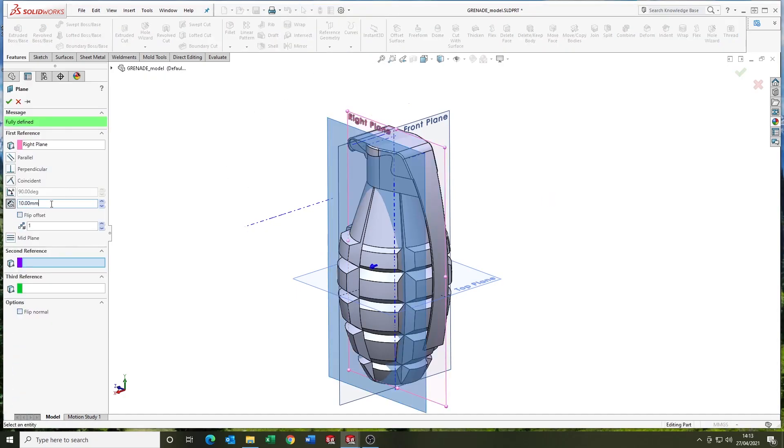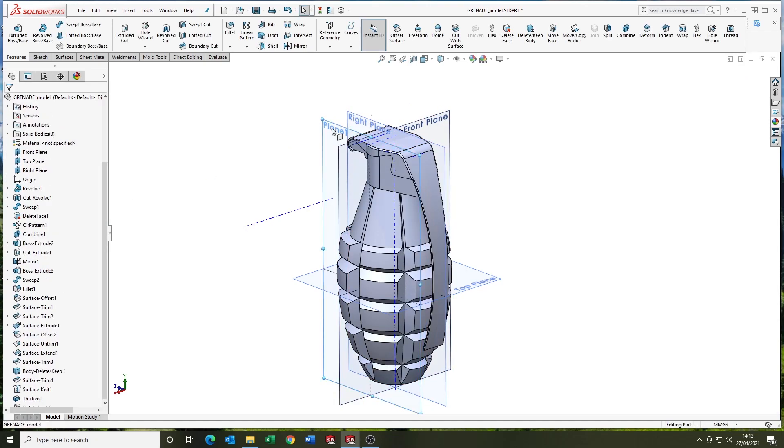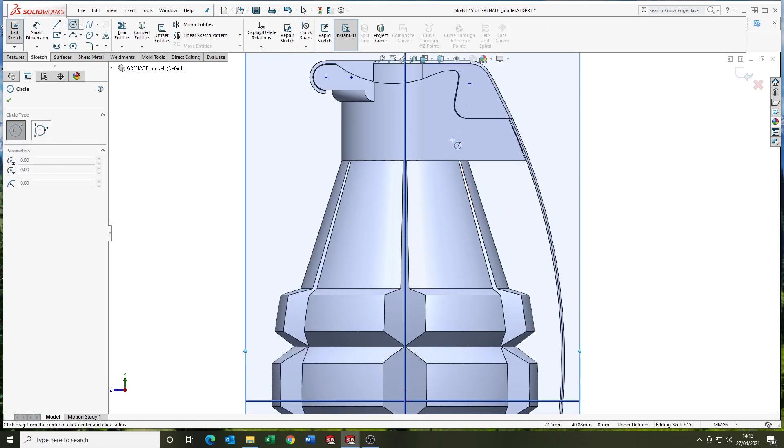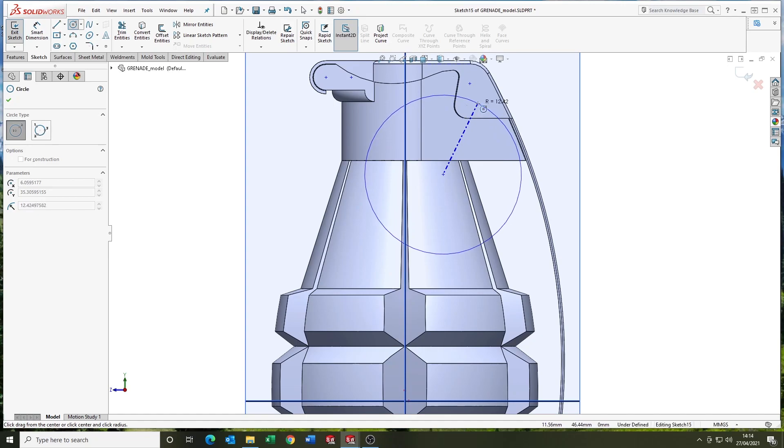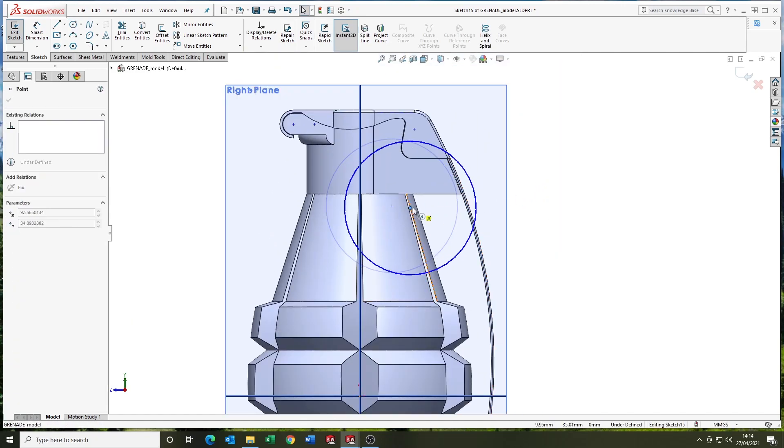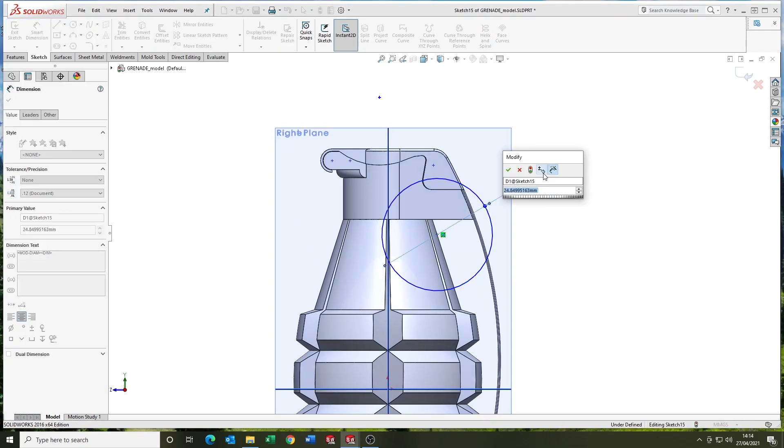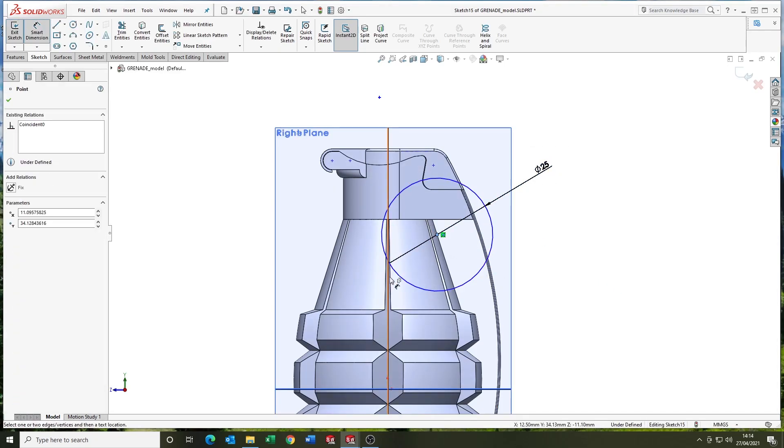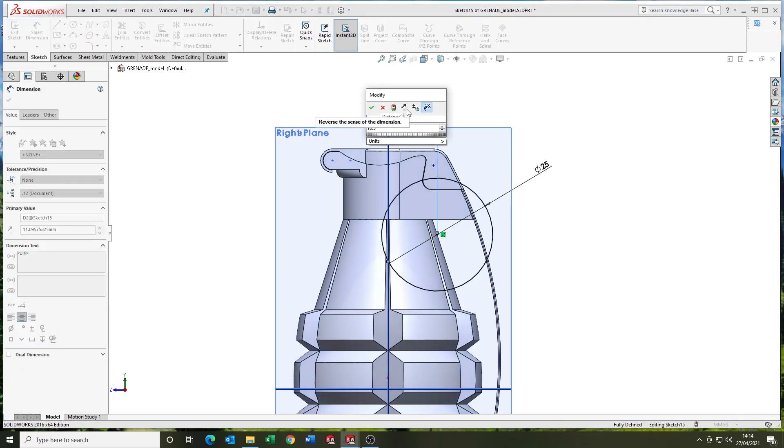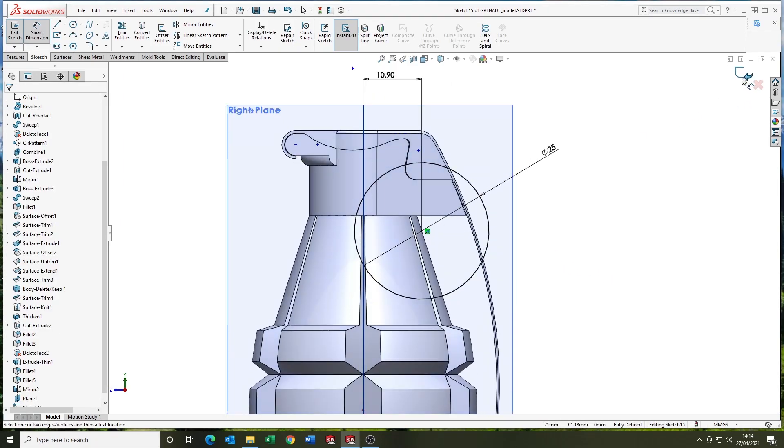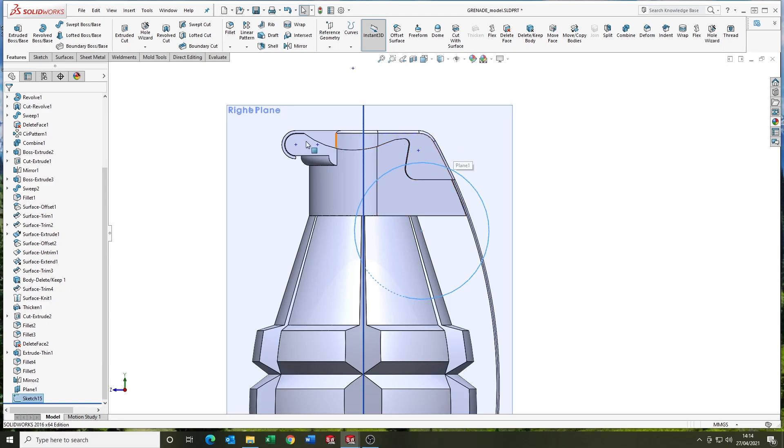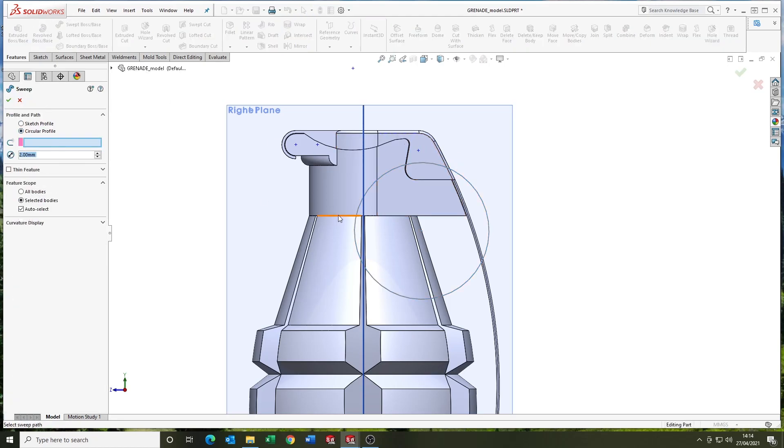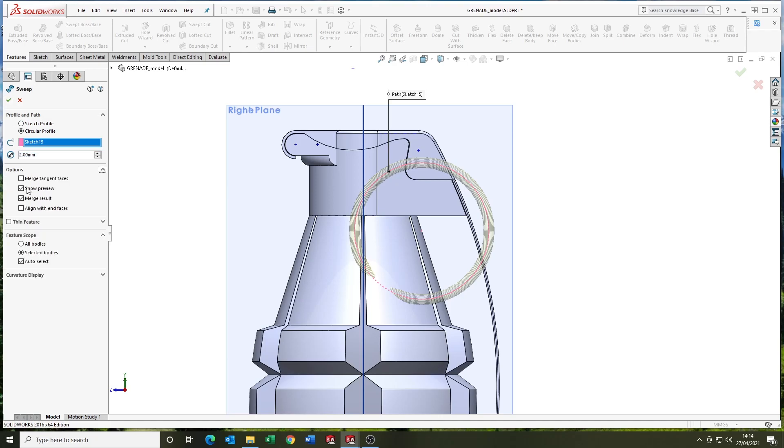Just creating a reference geometry plane there. This is for the pin and the sort of pin loop. Just fully define it up. I'm going to use the sweep feature but not going to create a profile. You can use the circular profile option in the sweep. Define the diameter and SolidWorks will do the rest.